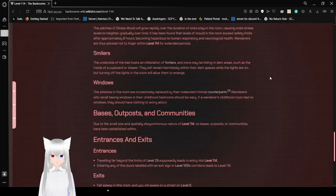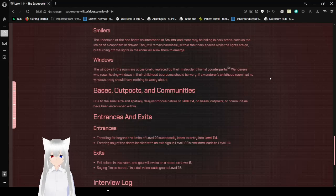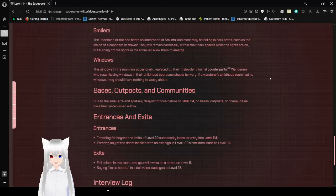Smilers. The underside of the bed hosts an infestation of Smilers, and more may be hiding in dark areas such as the inside of a cupboard or a drawer. They will remain harmlessly within the dark spaces while the lights are on, but turning off the lights in the room will allow them to emerge.